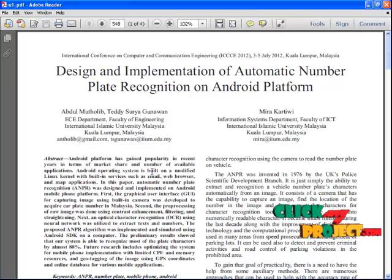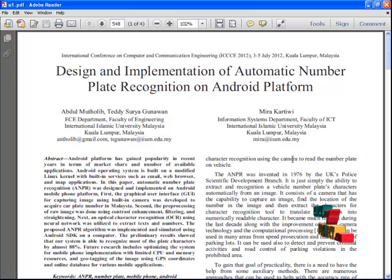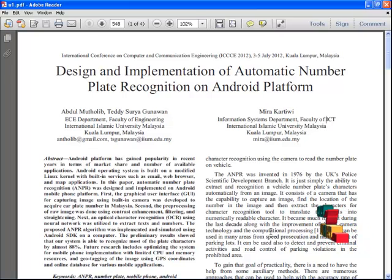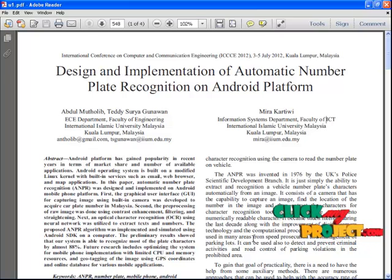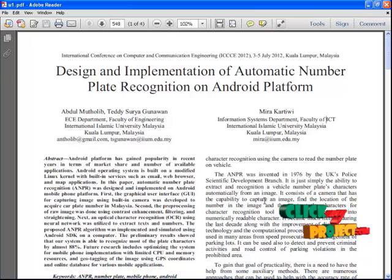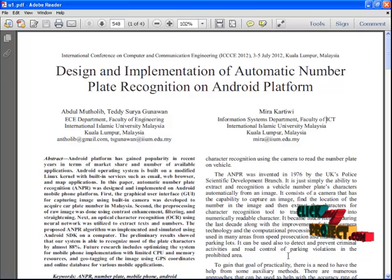In our proposed model, automatic number plate recognition is sometimes known by various other terms: automatic license plate recognition, automatic vehicle identification, car plate recognition, and license plate recognition. The whole term is referred to as optical character recognition using the camera to read the number plate on vehicles.